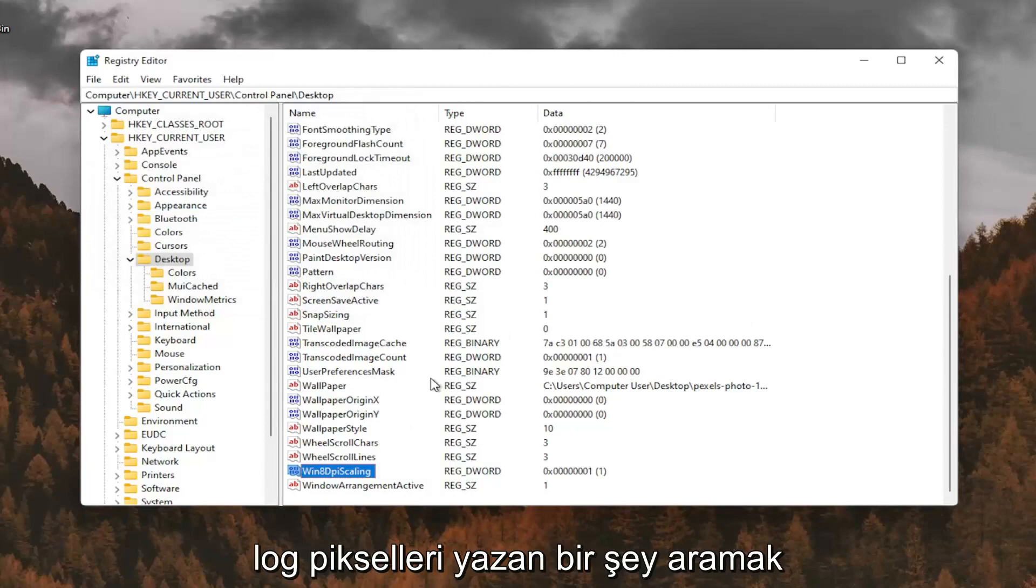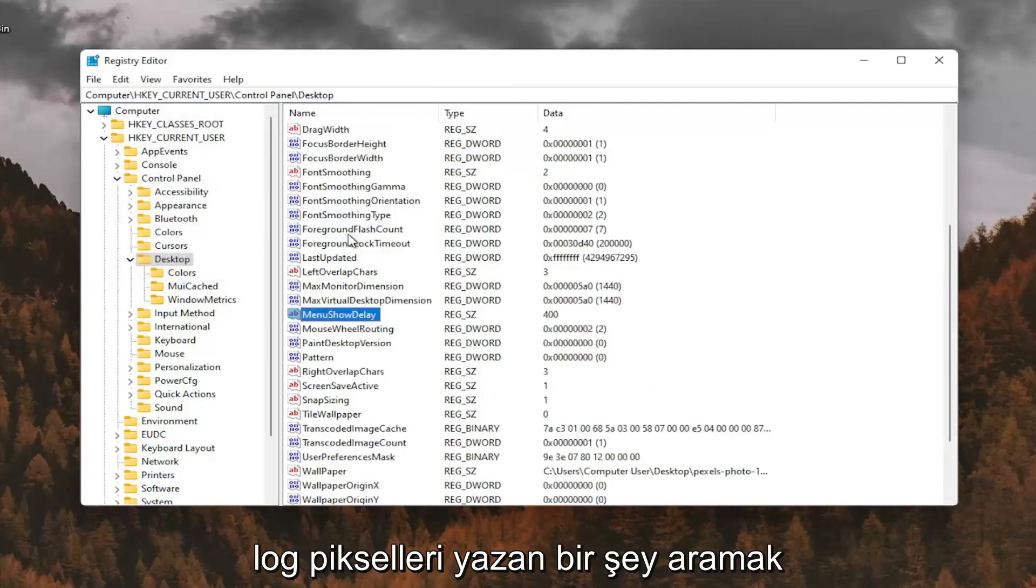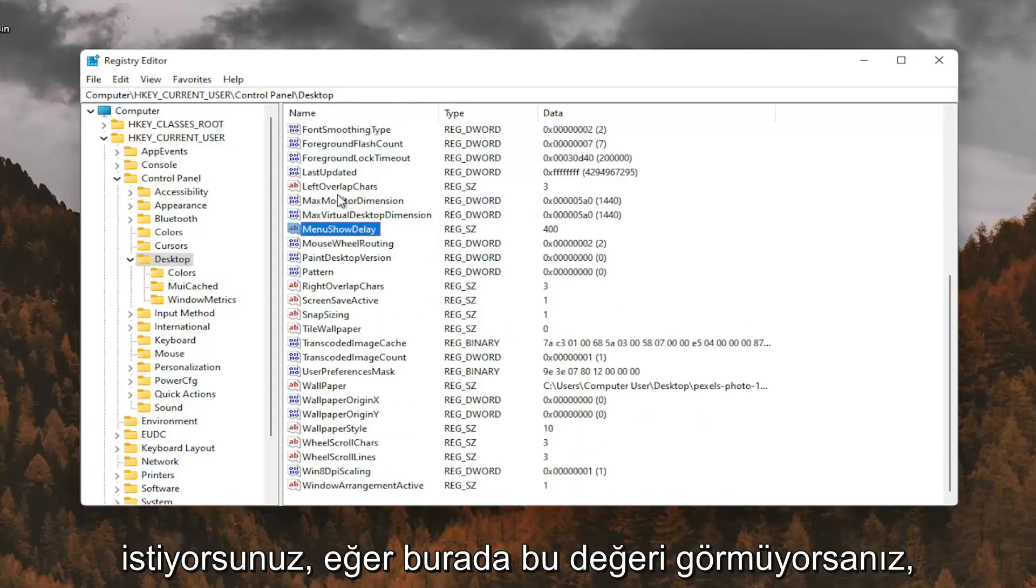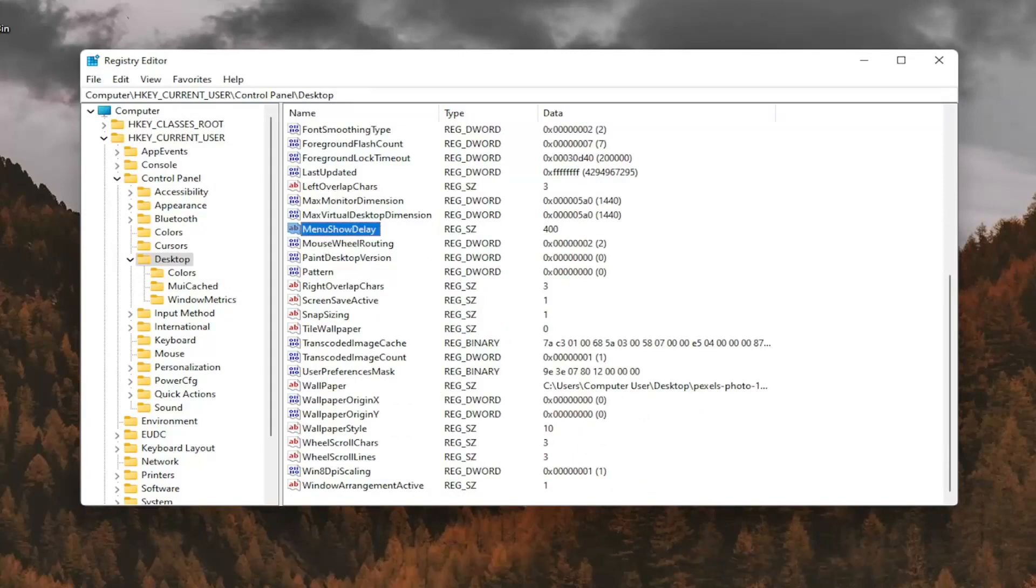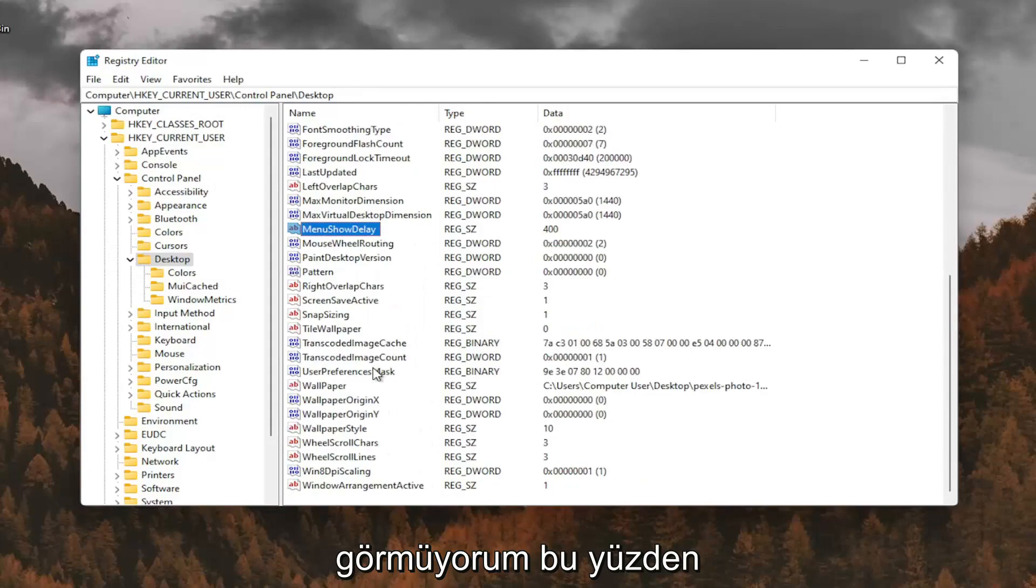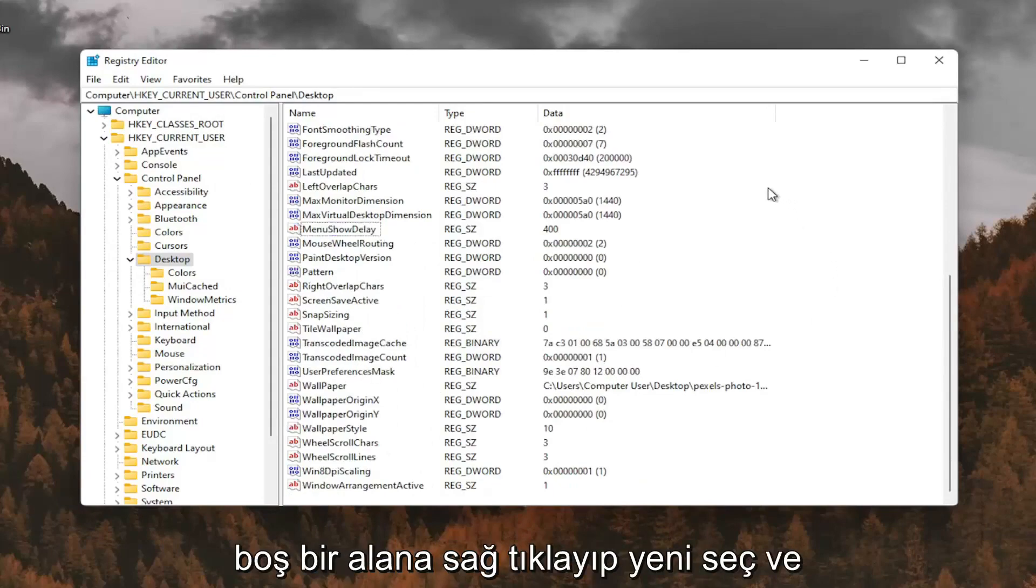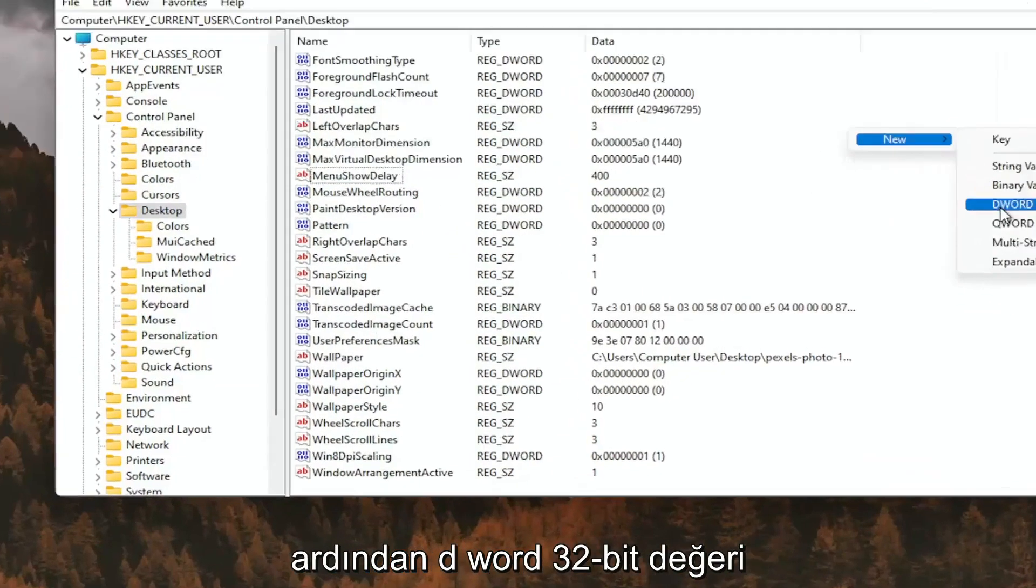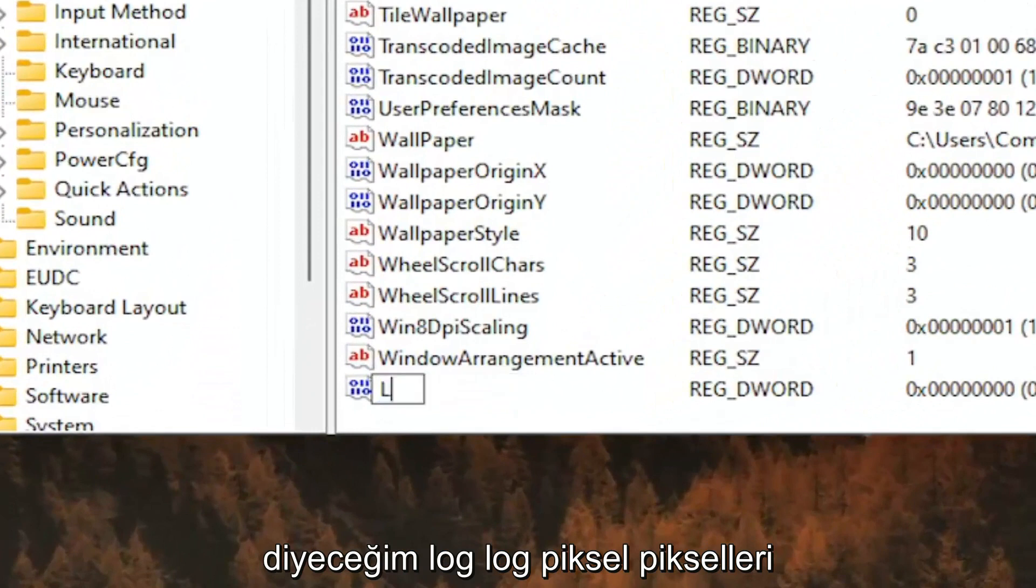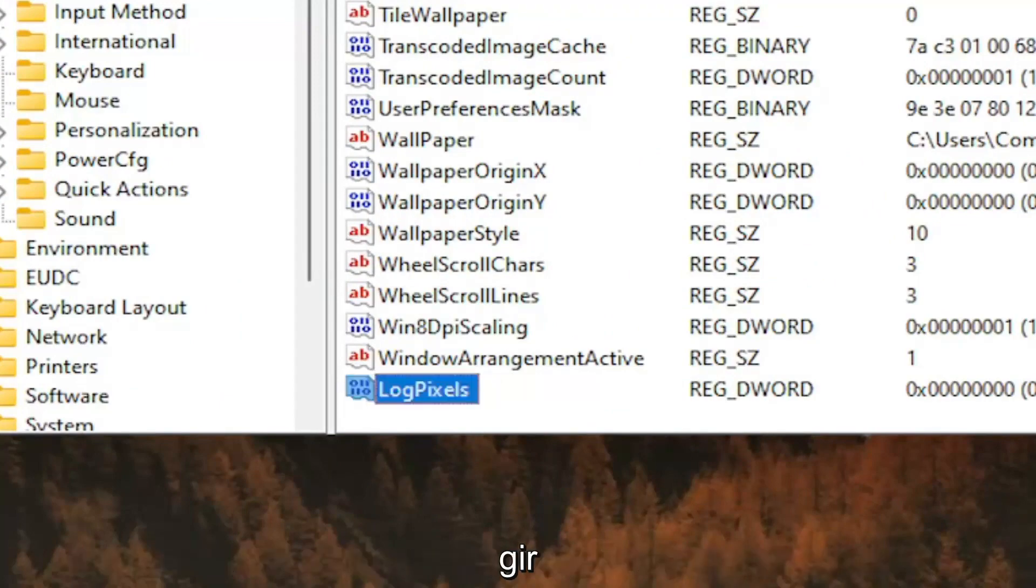And now you want to look for something that says LogPixels. If you don't see that value in here, you're going to have to go ahead and create it. So I don't see it, so I'm going to right click in a blank area. Select New and then DWORD 32-bit value. I'm going to call it LogPixels, P-I-X-E-L-S, exactly how you see it on my screen here. Hit Enter.